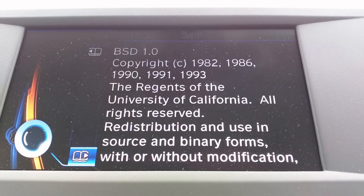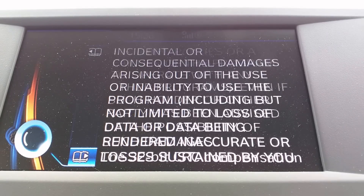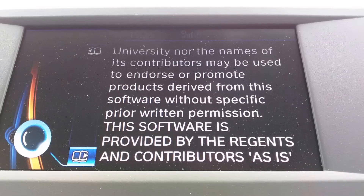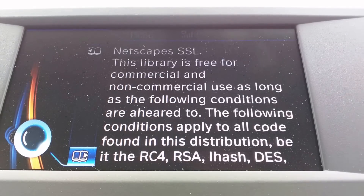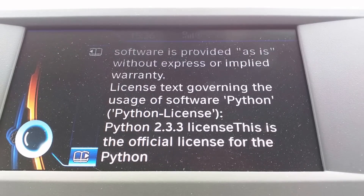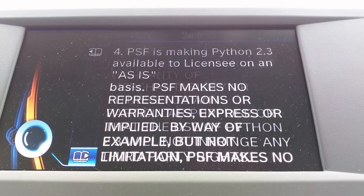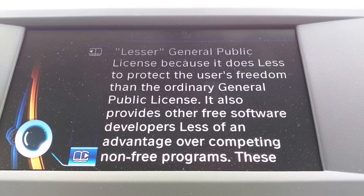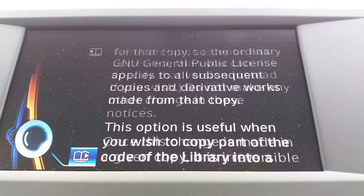I mustn't distribute... BSD. Good old BSD license there. All those capital letters must be very important legally. Oh, a bit of Netscape. Bit of Windows. Less of GPL. Goody. So some Python. Python. Python. GPL. More GPL. Look at that old GPL.